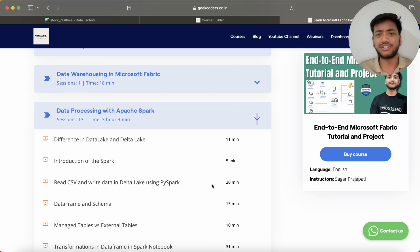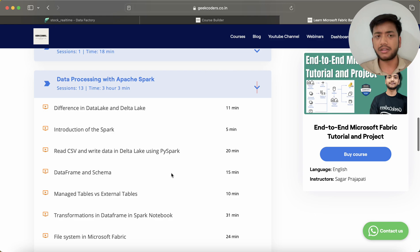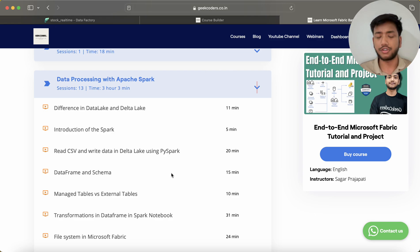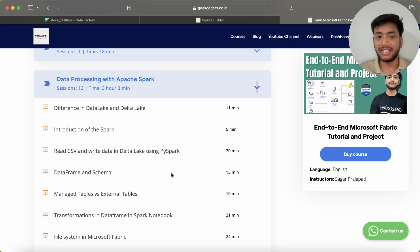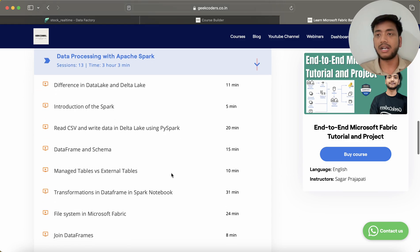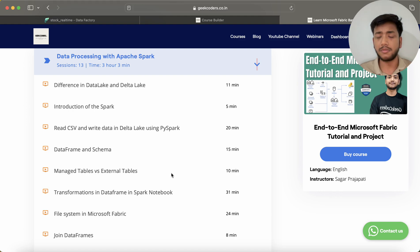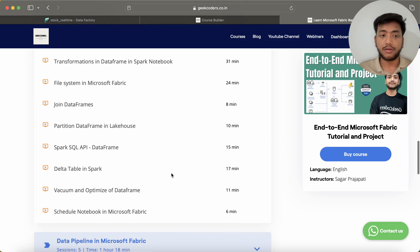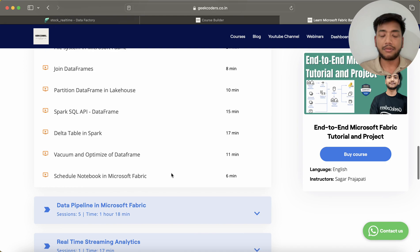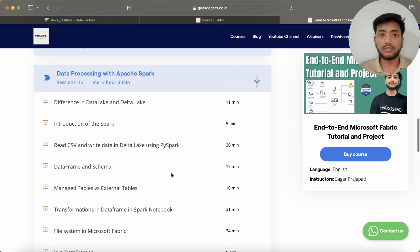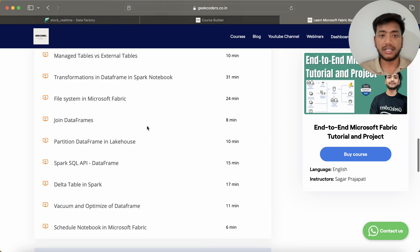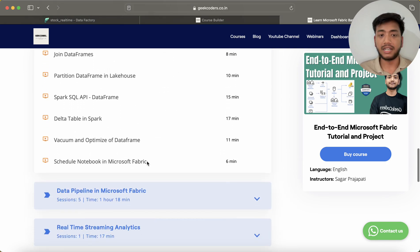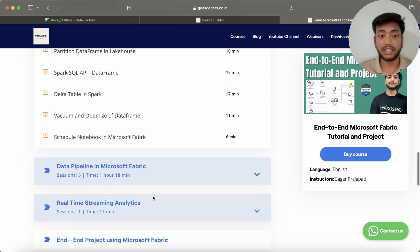So if you are also looking for an Apache Spark course, then you can ideally check this course. I have covered basic things like the difference between Data Lake and Delta Lake, introduction to Spark, read CSV, write data into Delta Lake using PySpark, data schemas, managed table versus external table. All these things are available in my course, and you can see it is three hours of content.